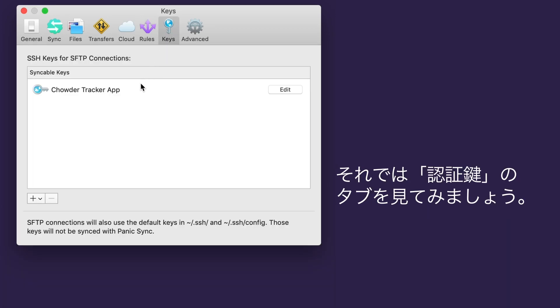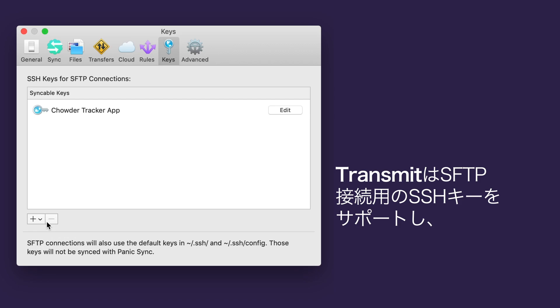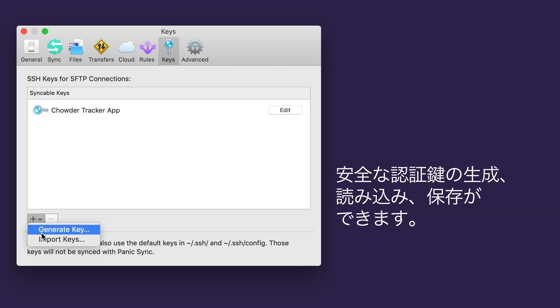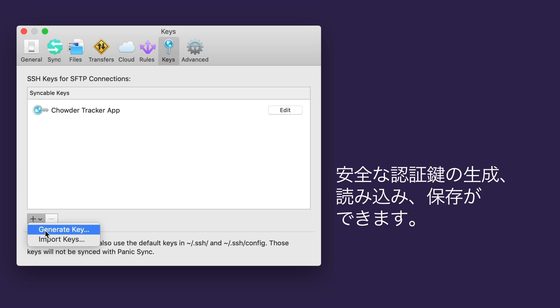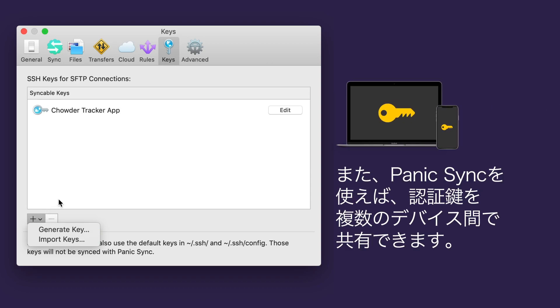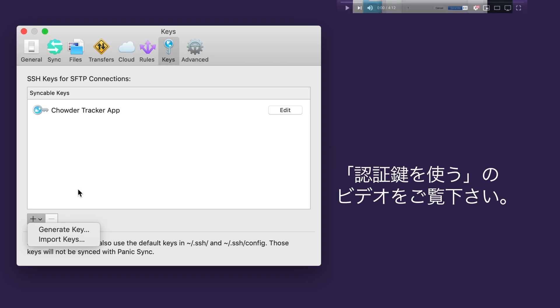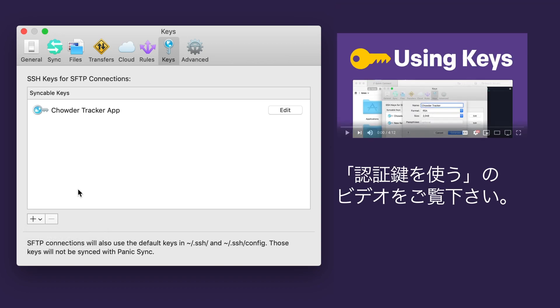So now, we'll look at the Keys tab. Transmit supports SSH keys for SFTP connections. You can generate, import, and store secure keys right here. And if you use Panic Sync, you can share these keys across devices, and with our editor Coda, too. See our video, Using Keys and Panic Apps.